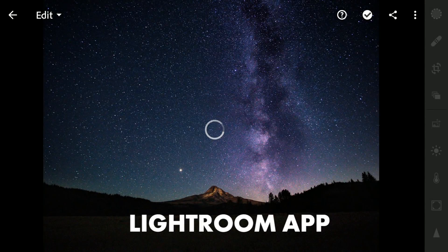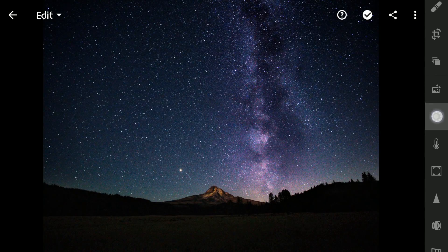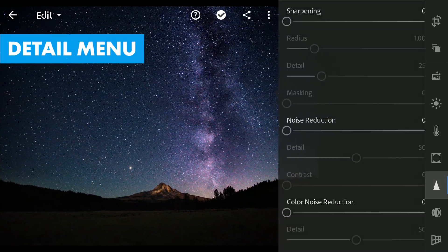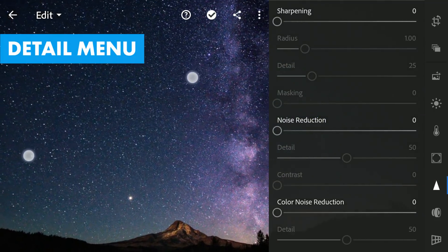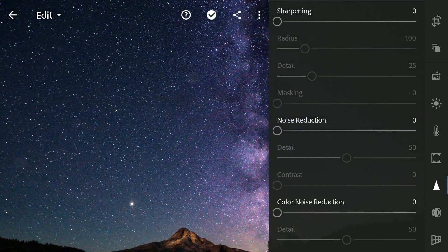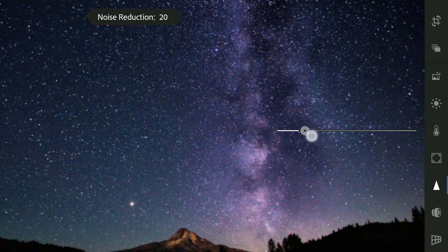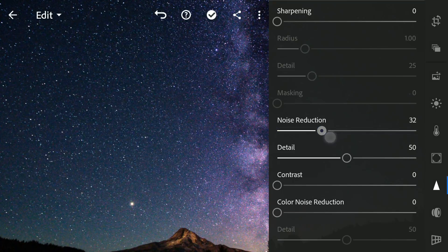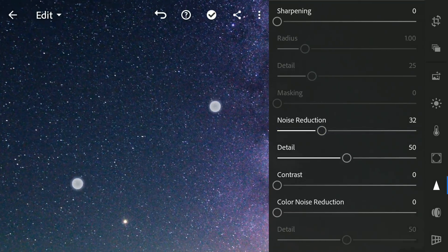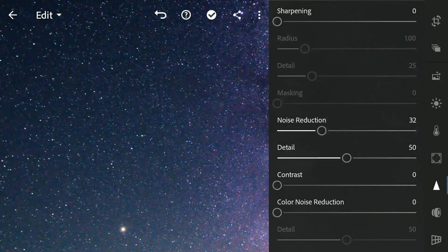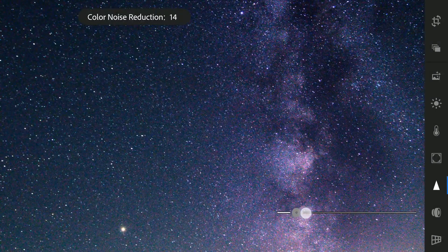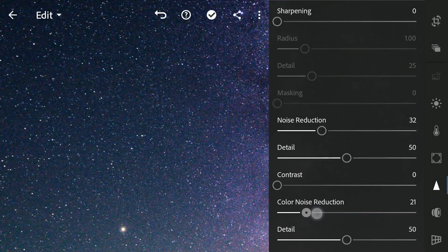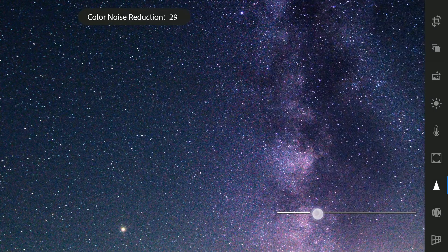Here in Lightroom, going to the Detail menu. Dragging the Noise Reduction slider to reduce luminance noise. To remove color noise, dragging the Color Noise Reduction slider.